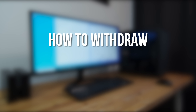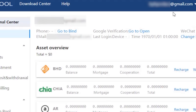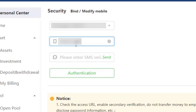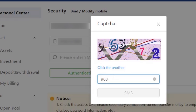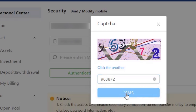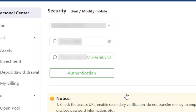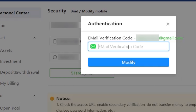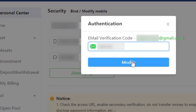Finally I'm going to talk about withdrawals. Before you can withdraw from Hpool you need to verify your phone number by SMS. To do this click on Go to Bind next to Phone under Personal Center, then choose your country code, enter your phone number and click Send. Then you'll have to complete a CAPTCHA, click SMS, and a six-digit code will be texted to your phone. You have to enter the numbers in the box and then click Authentication. Then you'll get another code by email, which you can just copy from the email and paste it into the box. Then click Modify and you're done.